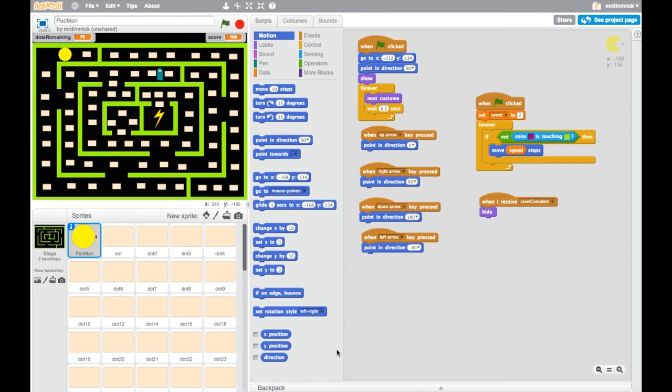This is the last of the series of videos on how to make Pac-Man in Scratch, and what we're going to do to finish it off is we're going to be adding two new enemies, one of which, when you touch them, reveals a second enemy, and that enemy is the killer. And if we touch the killer, it's game over.